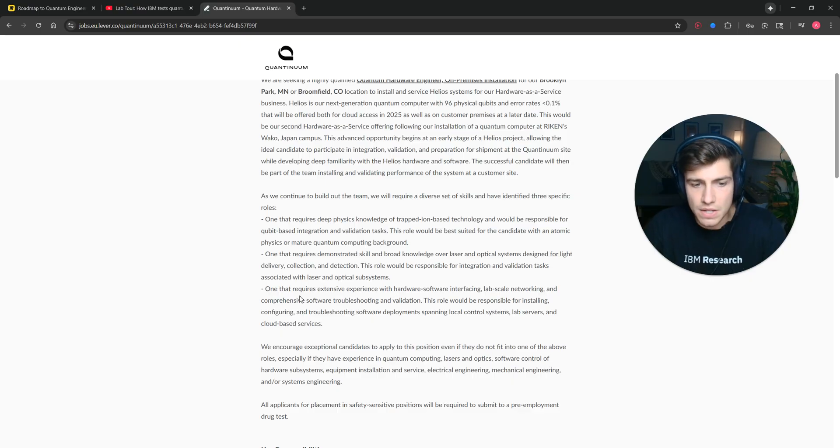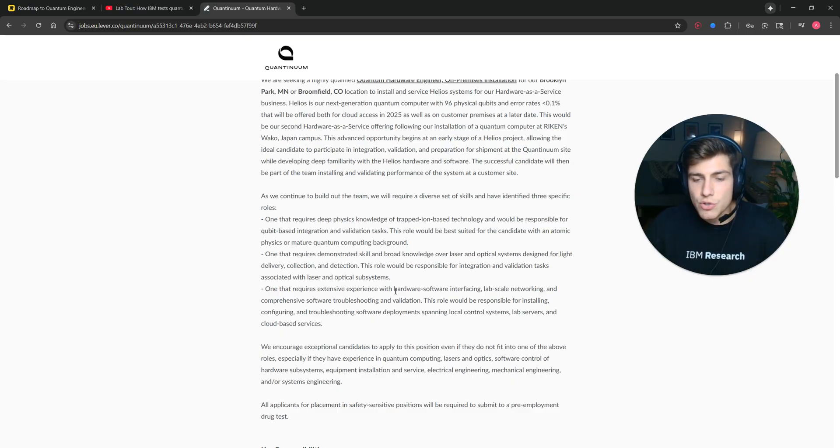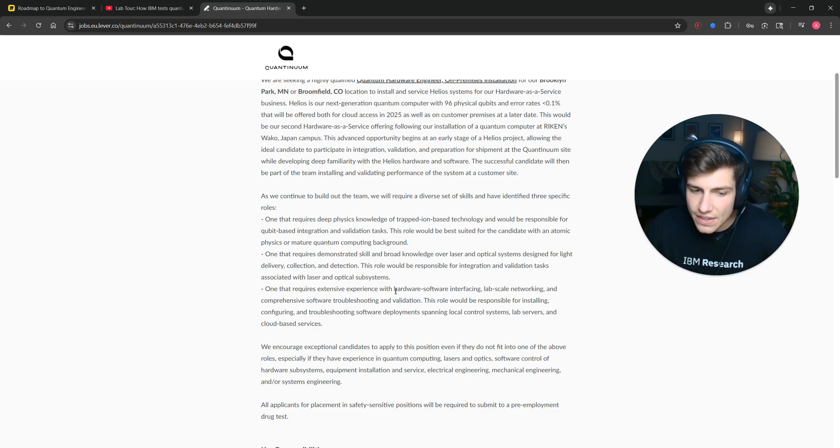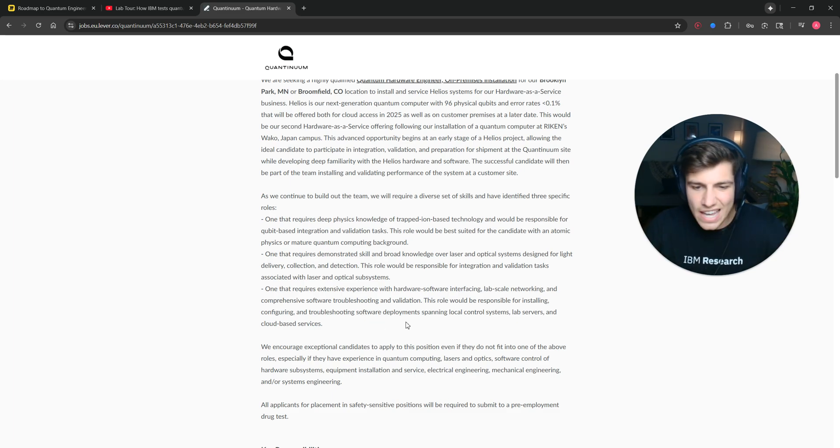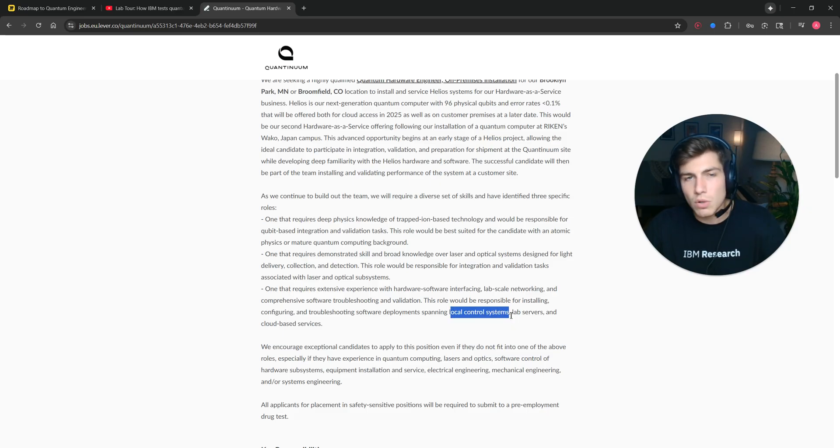And then the next one is like hardware-software interfacing, lab networking, using VNAs and oscilloscopes, just getting in the lab. You know how to do Linux and Git and how to SSH into something and then using the qubit control electronics.